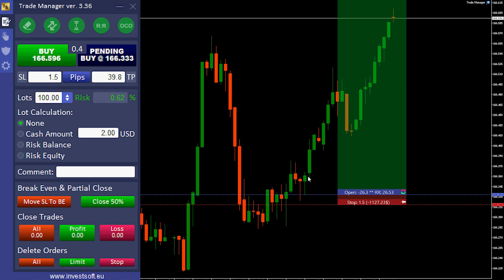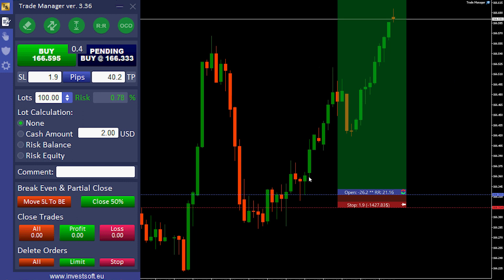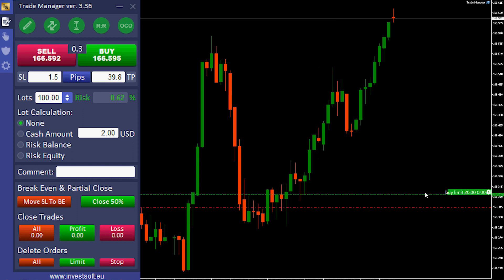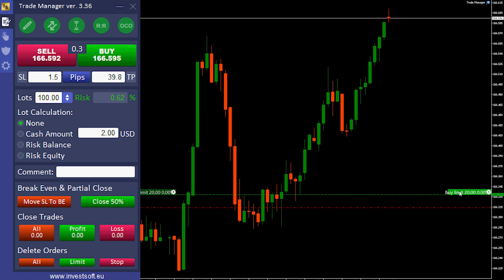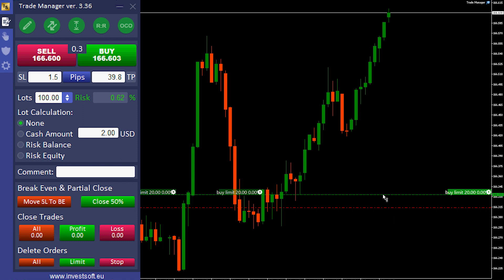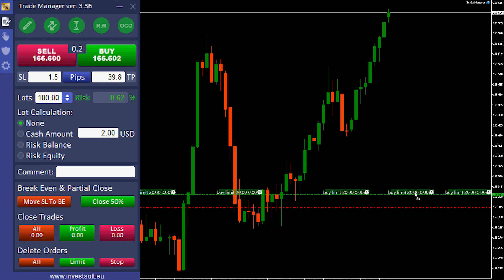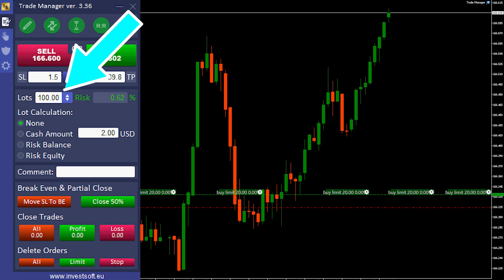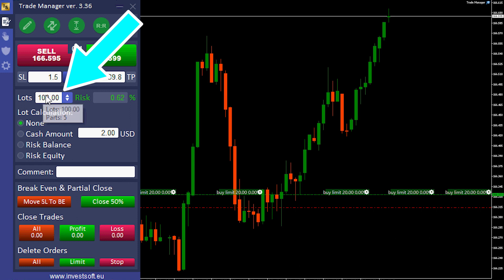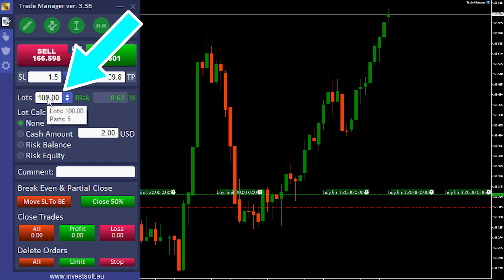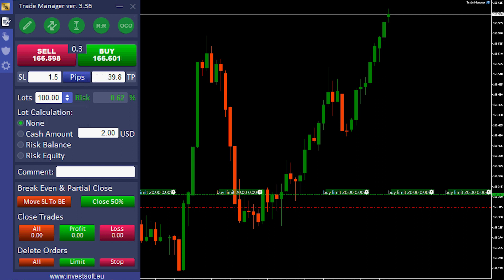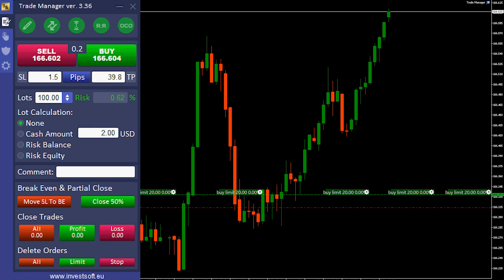I will set a pending limit example — it works with market execution as well. Now, as you can see, we have five orders, 20 lot size for each one. If we hover the mouse here, it shows the number of parts in the tooltip. Bear in mind that this can be used with all calculations as well, which we have here.